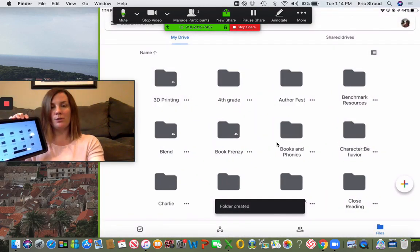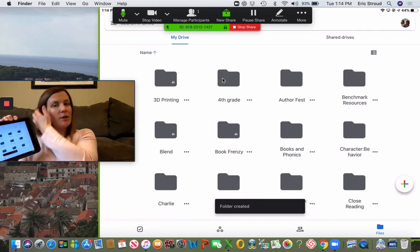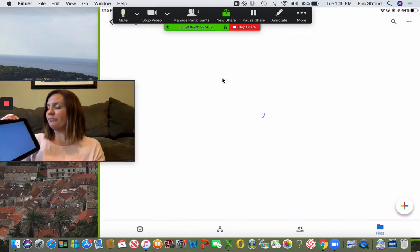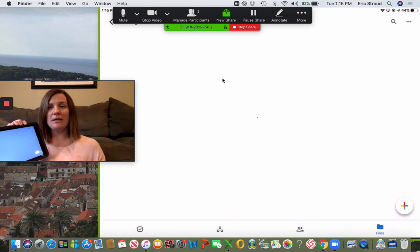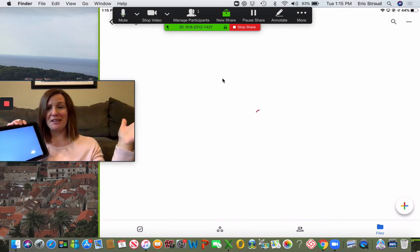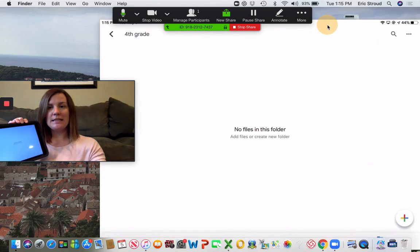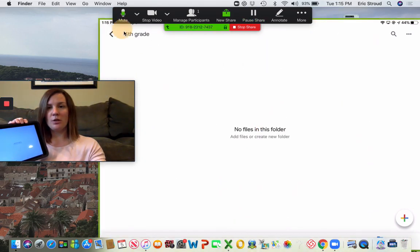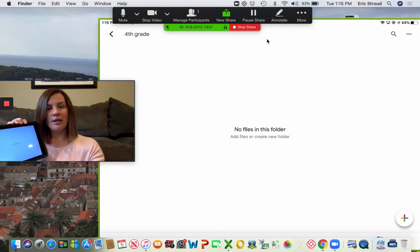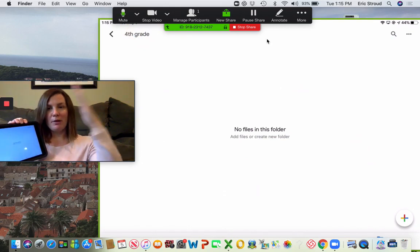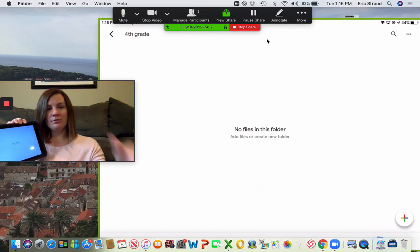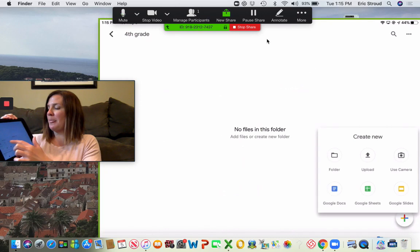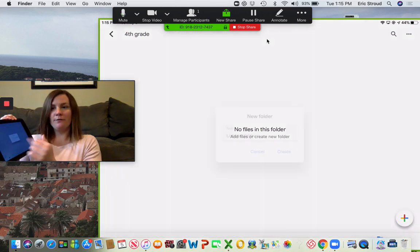Here you have your fourth grade folder and you want to start uploading things inside that folder. I like to make folders within this folder. You can see that you are in your fourth grade folder. You don't have anything in here yet. But if you want to make folders in here, at the bottom hit the plus again, hit folder.